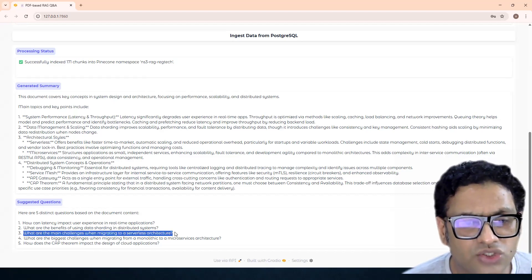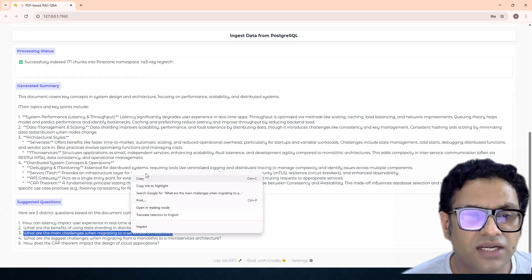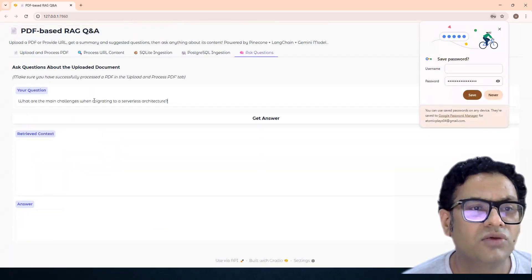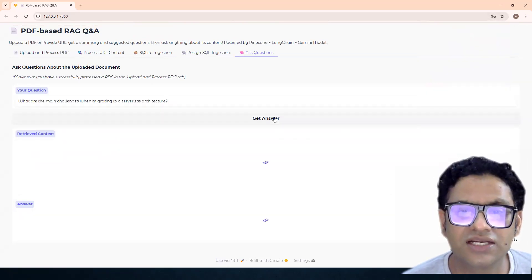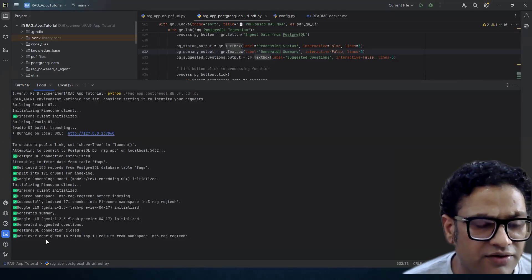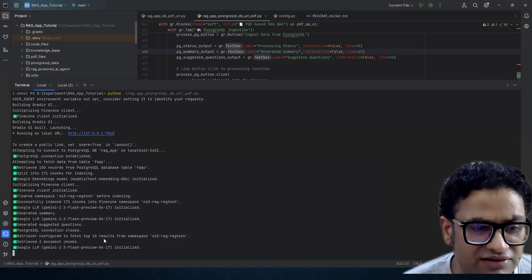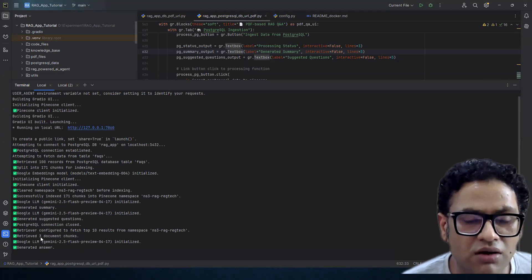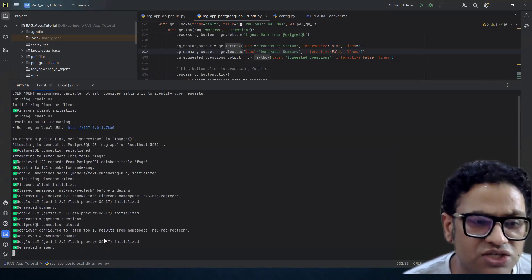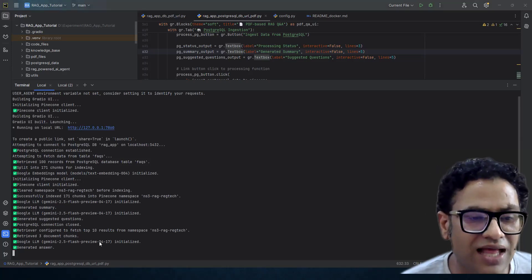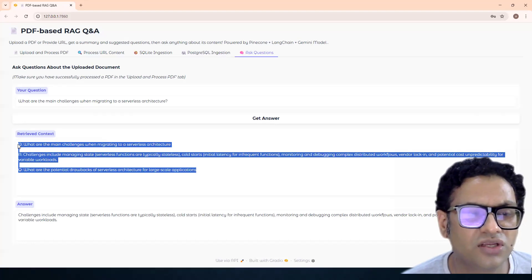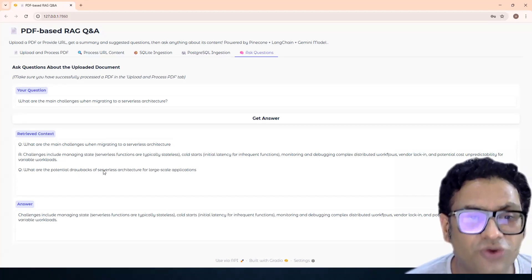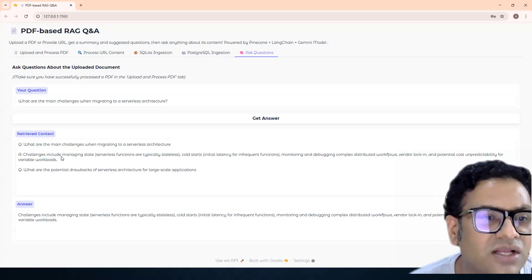We can see the processing status: successfully indexed 171 chunks in Pinecone. The generated summary looks great, and here are the five suggested questions. Let me ask: 'What are the main challenges when migrating to a serverless architecture?' Coming back to the server — retrieving, configured to fetch up to 10 results. First it retrieves 10 results via vector similarity, then feeds them to the rerank model, which returns the three most accurate contexts for our question.